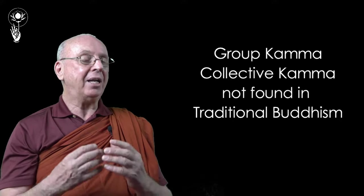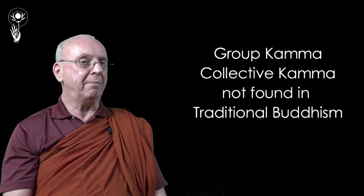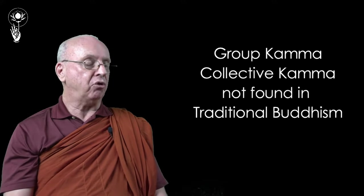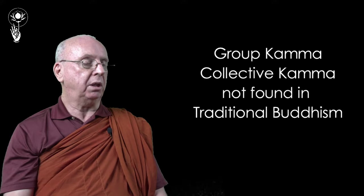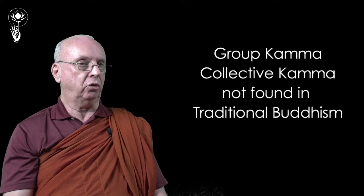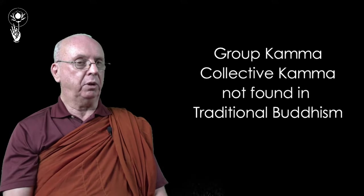So the idea of collective karma may be true, it may be false, but it has nothing to do with Buddhism. And if you think about it, I mean logically, how is this possible? How can it happen?